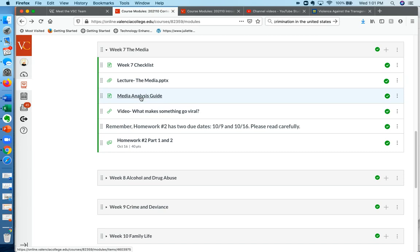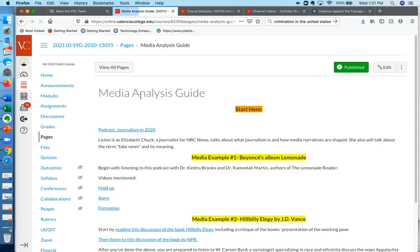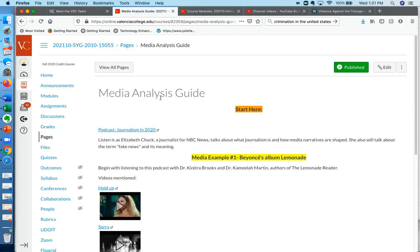And then you're going to go over here and click on this media analysis guide. So once you've done that, you'll see a repeat of the video I'm making for you right now under the start here box.